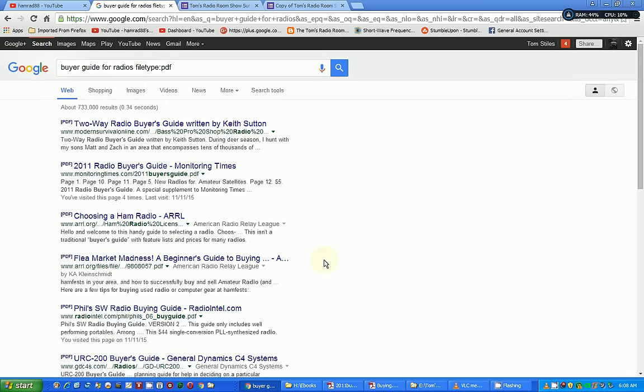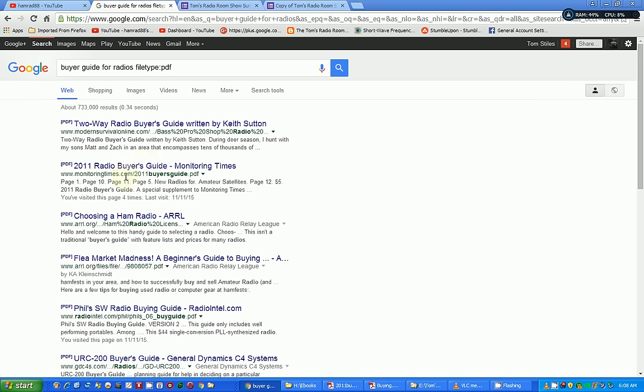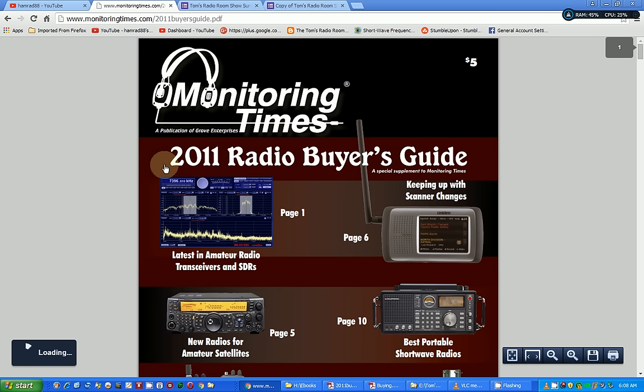So now you get different research results, and all the results are in PDF, which means it's an article or magazine or whatever. And then, for instance, here's number two, 2011 Radio Buyer's Guide from Monitoring Times. Monitoring Times went out of business about a year and a half ago, but they were an excellent magazine for information about radios and antennas and stuff like that. I'm sorry they went out of business.